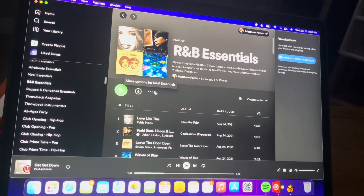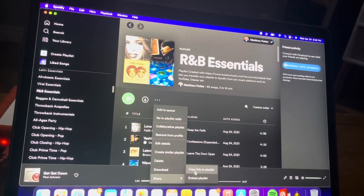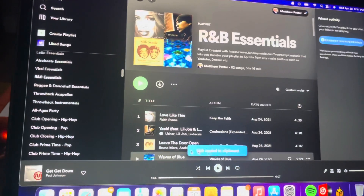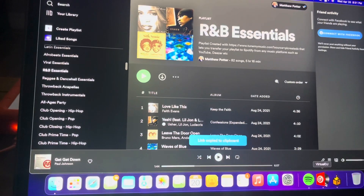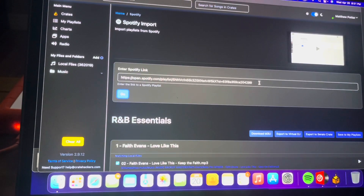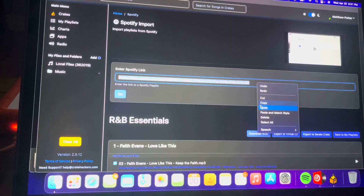Alright guys, we're going to go over here how to import a Spotify playlist into Crate Hackers and then create a virtual DJ playlist.